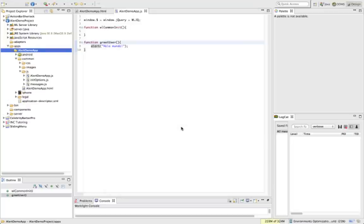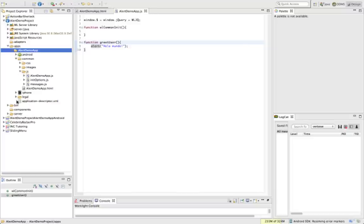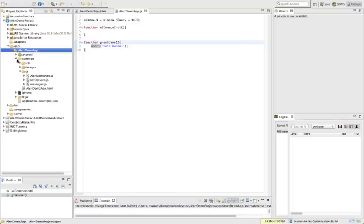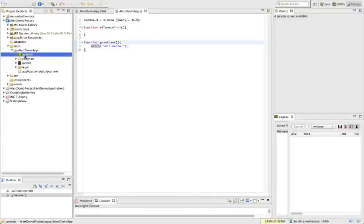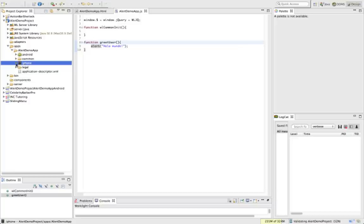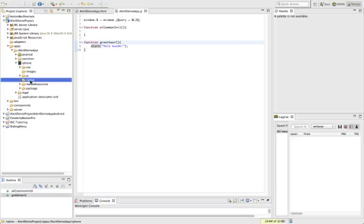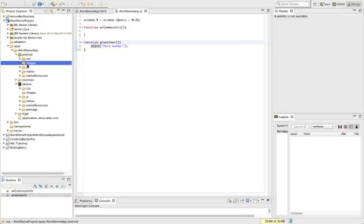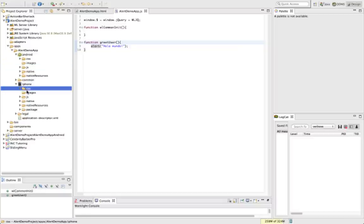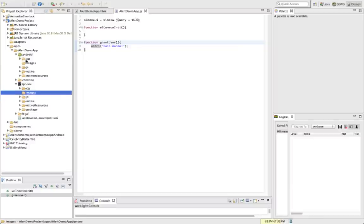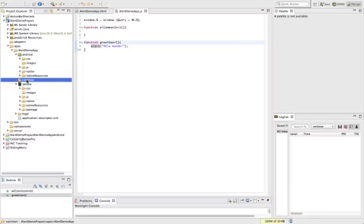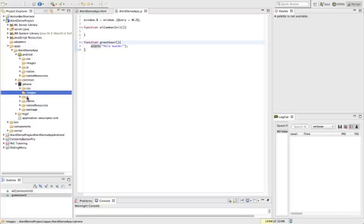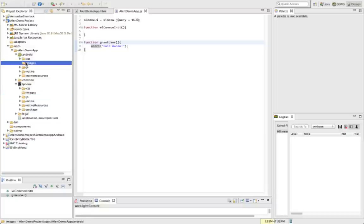So we've added the iPhone and Android environments now. So notice that we get these two separate projects, the Android and the iPhone project, which have the native code, and then they have kind of their own little JavaScript and CSS files. Now note that anything we edit in here is going to override anything that's in the common directory. So this can be very powerful because we can make our Android app look a bit different from our iPhone app just by adding the CSS and the JavaScript in these directories.